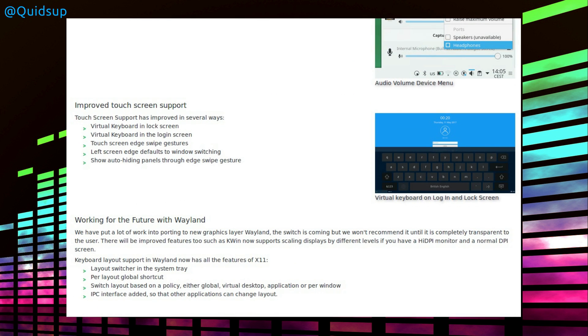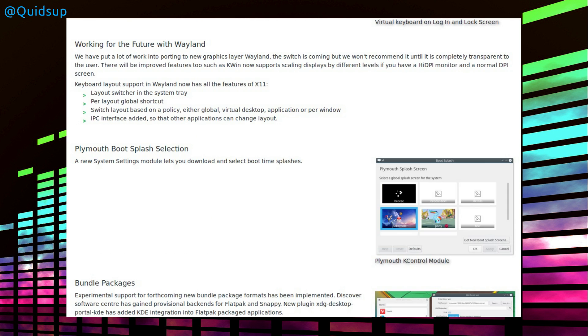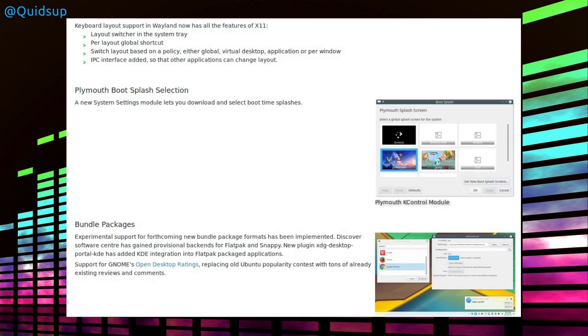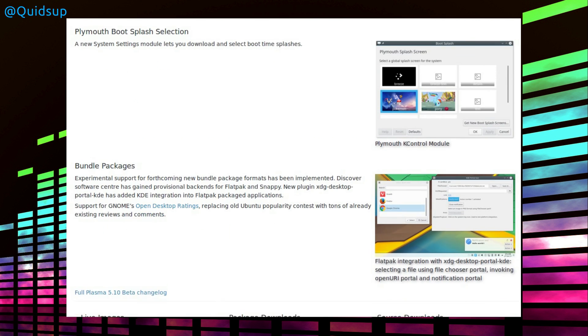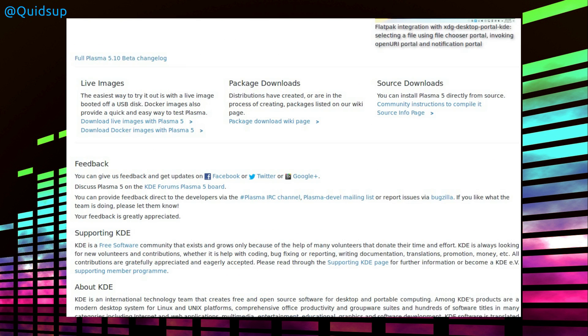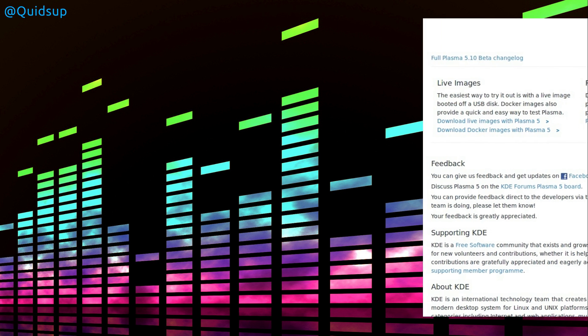Improved touchscreen support, working for the future with Wayland, new Plymouth splash screen selection. Well, I'm skipping through that, but as always I'll leave a link to this story and all the others in the video description.